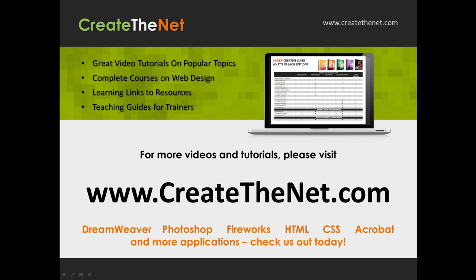For more great videos and learning tutorials, or to download the exercises that go with these videos, please visit our website at www.createthenet.com.